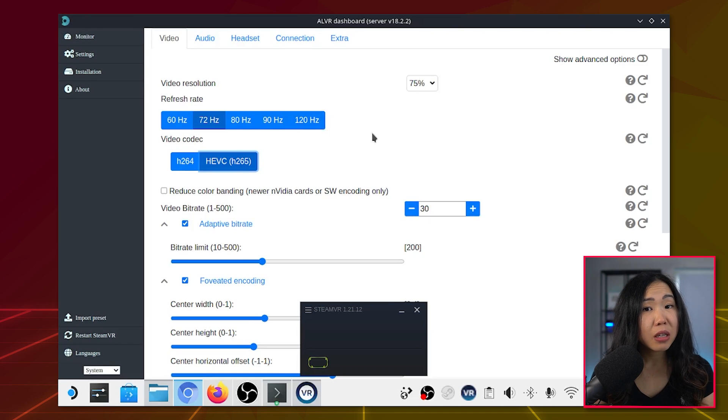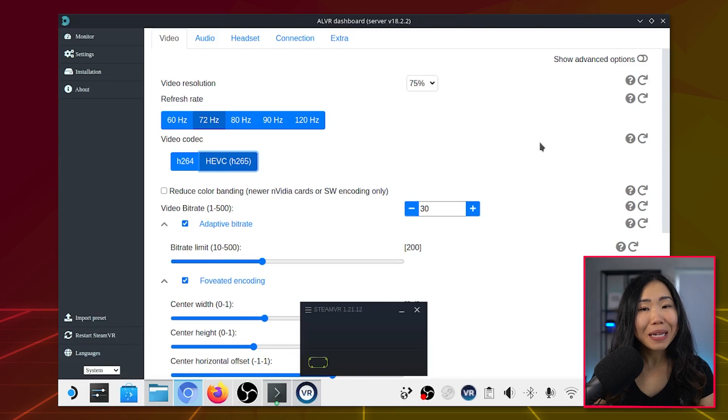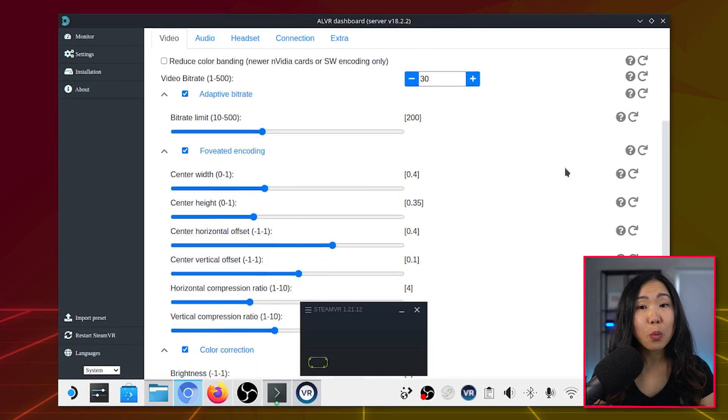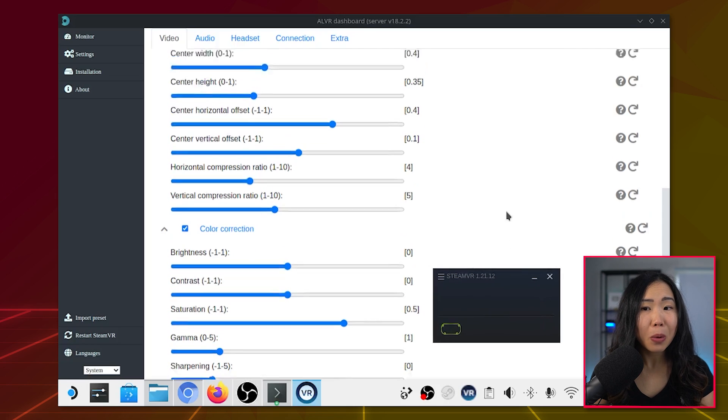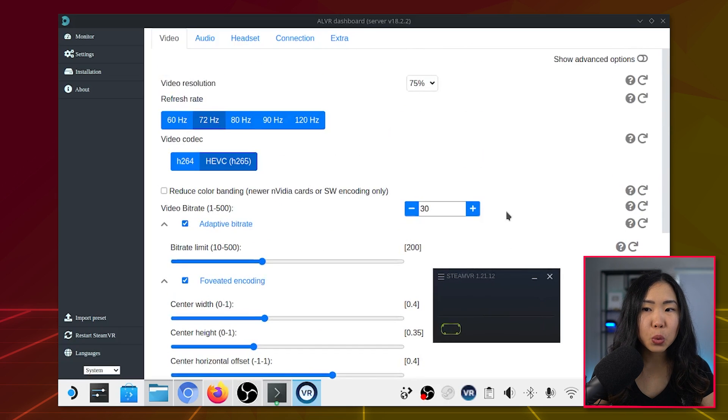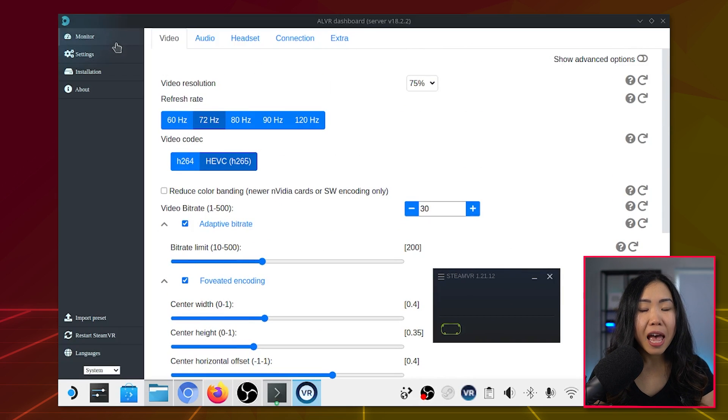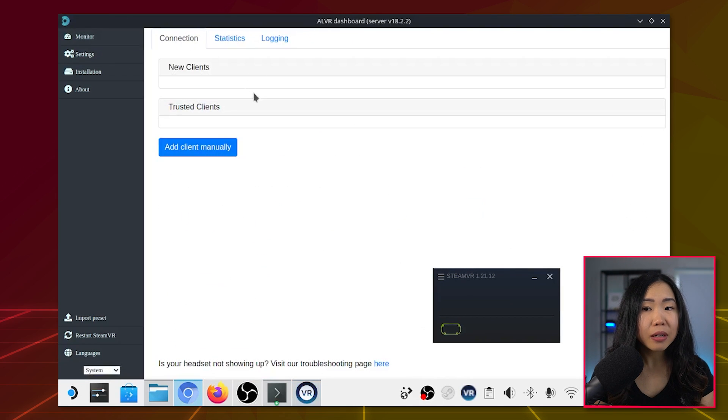For some reason, H264 doesn't work, for me at least. I haven't spent a lot of time with the rest of the settings yet, so you may get better quality if you tweak it a little later on. For now, head back to Monitor, then Connection.